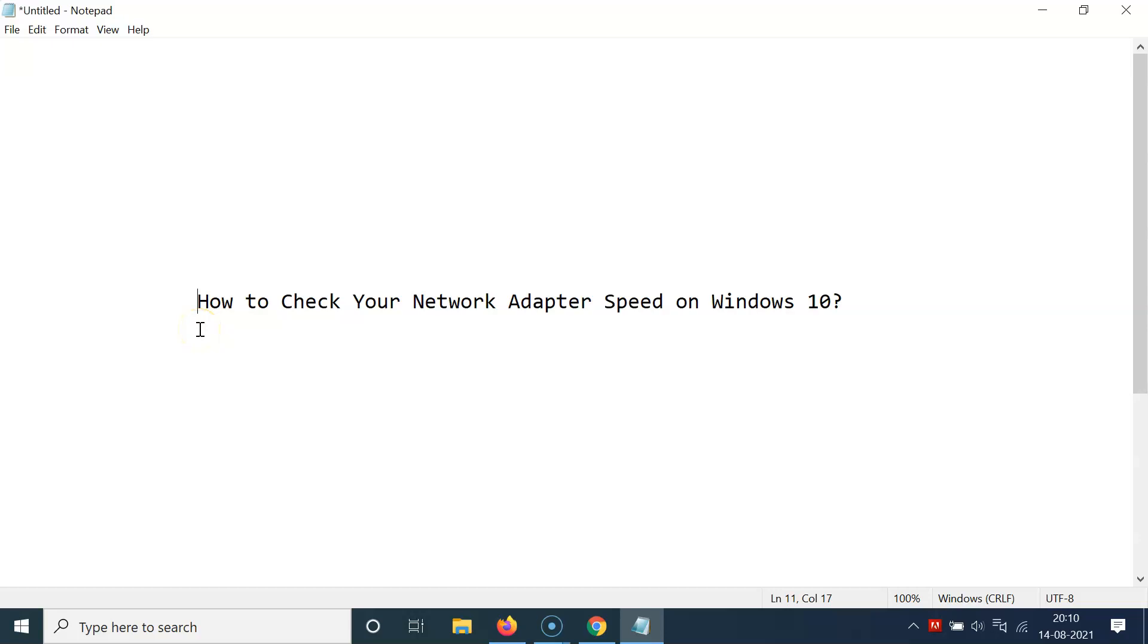Hi guys, in this tutorial I'm going to show you how to check your network adapter speed on Windows 10.